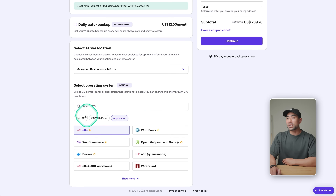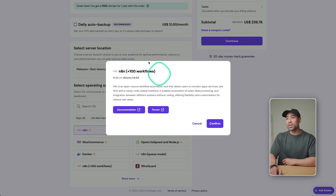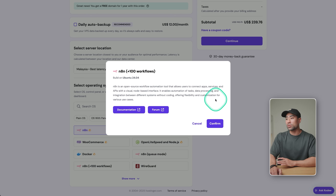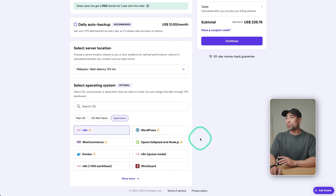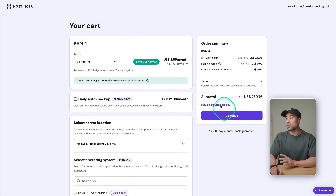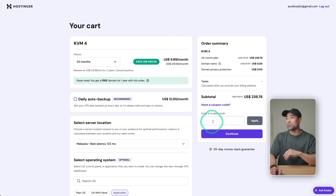Down the bottom, you see select the operating system. You want to choose N8N. There's also the N8N with the plus 100 pre-made workflows built in. If you do want to choose that, otherwise just choose N8N — but don't check out yet because I've got a special coupon code that you can use to save further.